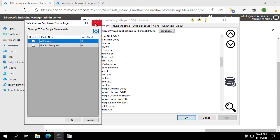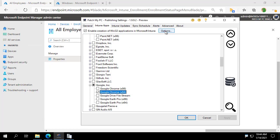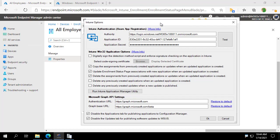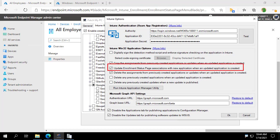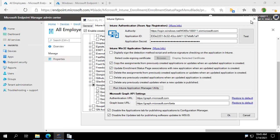And then what we can also do, we do have that other option that I kind of mentioned before. We can see the new option here, update enrollment status page associations with new application when an updated application is created. So this feature is to maintain the ESP going forward. As new apps are released, we want those apps to be associated with our enrollment status pages.